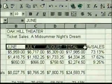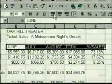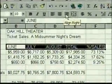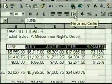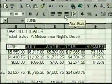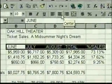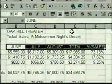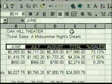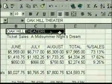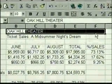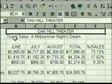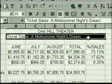The next formatting change we'll make is to center the column labels. We select the labels. Excel has three alignment tools for left, center, and right alignment. It also has a feature for merging cells and centering text across them. We'll use the centering tool — when we click on it, the column labels are centered. Now we'll center the theater name across merged cells. We select the name and the cells to merge, then click the Merge and Center button. The cells are merged and the text is centered. We do the same to the worksheet title.